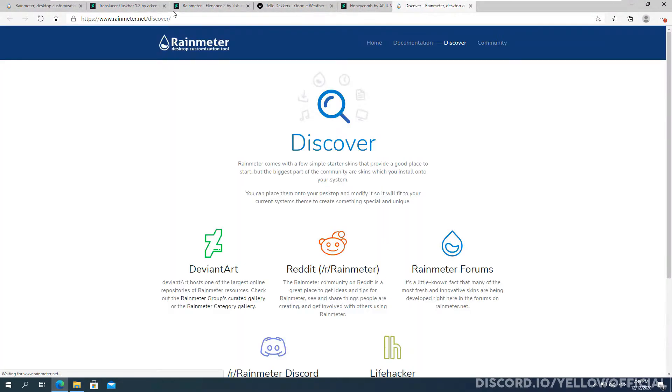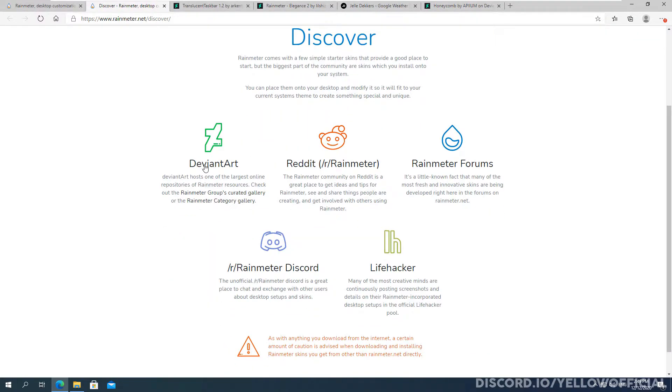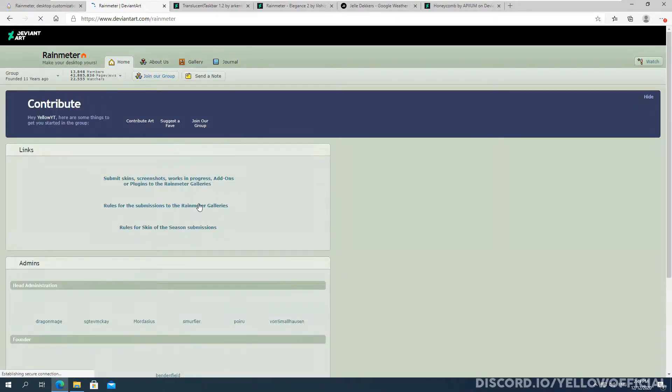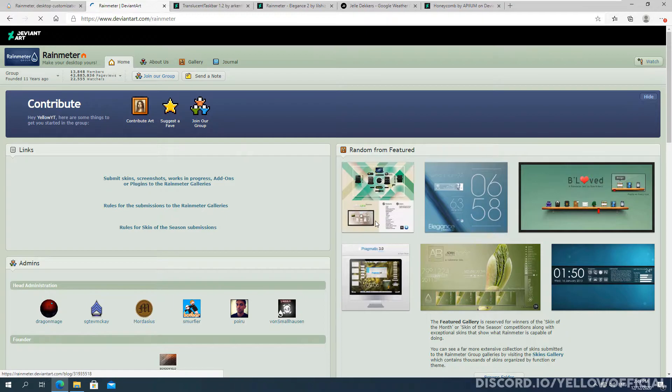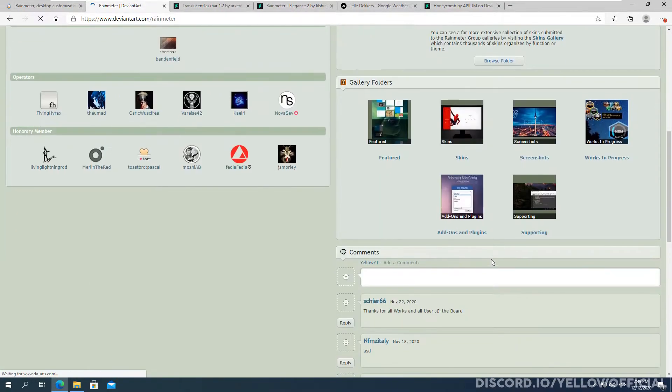It'll take you over here and it'll be this discover page and it will show you where you can download some skins. Now the deviant art is probably the best place to find skins. These aren't that great. A lot of the stuff is quite old on there. So I recommend going straight to their deviant art.